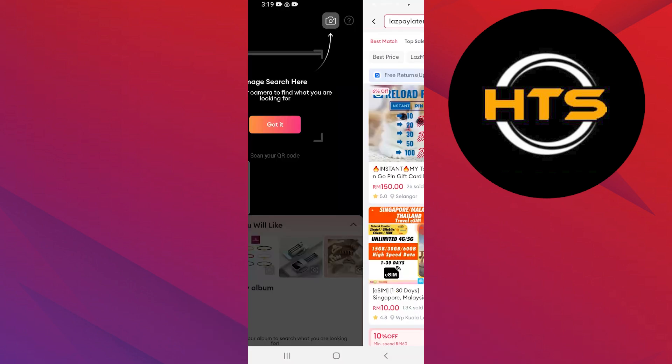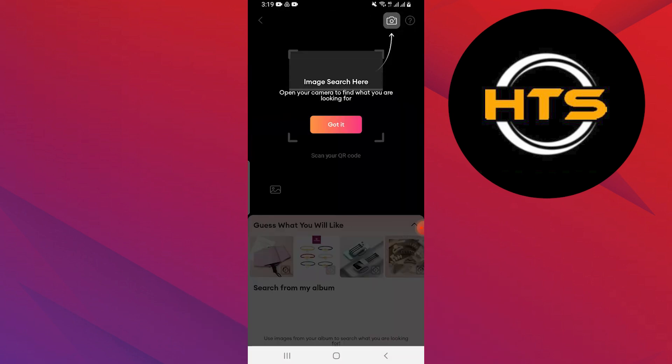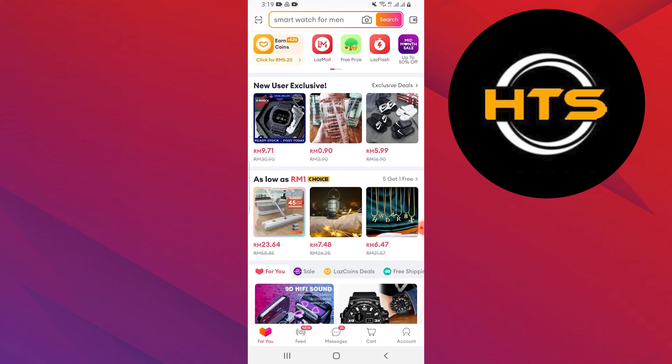Open the Lazada application on your mobile device. If you don't have the app, download it from the Google Play Store or Apple App Store.